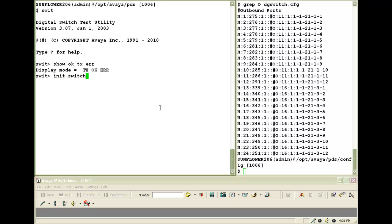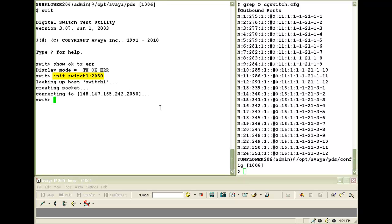The next command would be to connect to the digital switch, init switch1 colon 2050. Switch1 here is the host name and 2050 is the port on which we connect using the SWIT utility.